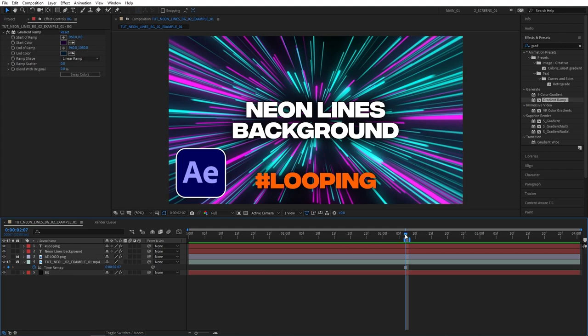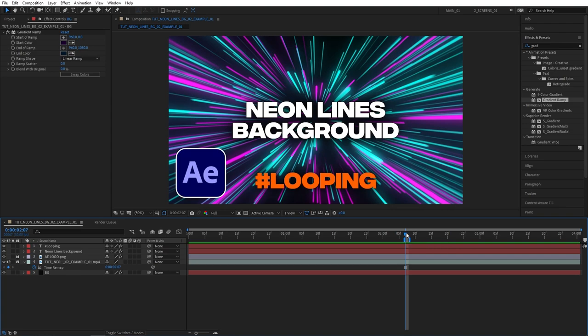If you found this tutorial useful and actually learned something new please give this video a like, that will help me out a lot. Either way that brings us to the end of the tutorial, thank you so much for watching and I'll see you in the next one. Peace out.